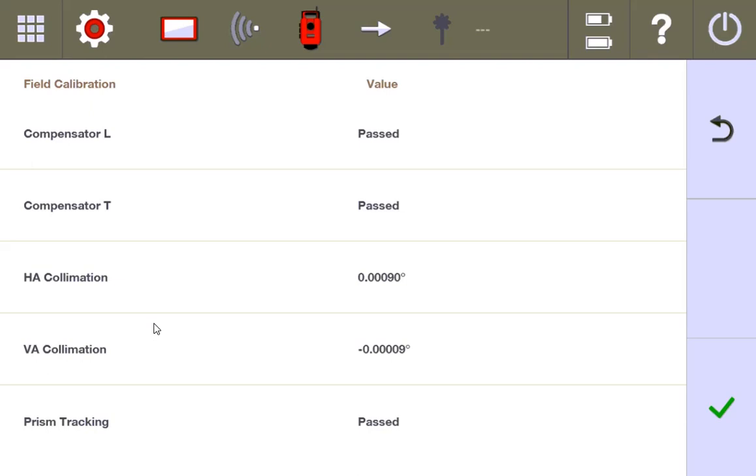But once it's done, you can literally press that green check mark and get back to work. I have done this even after my tool has fallen to the ground from the tripod. If it passed the field calibration, I was able to let it keep working. It's incredible, and I hope it really helps you out when you work in your field. Thank you.